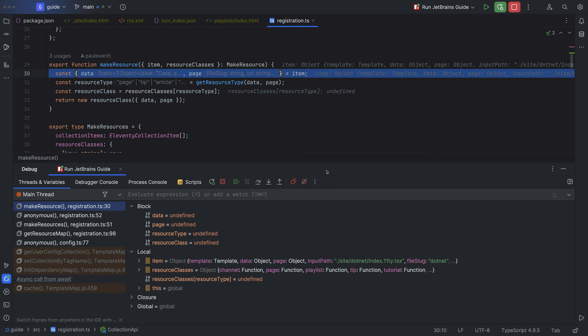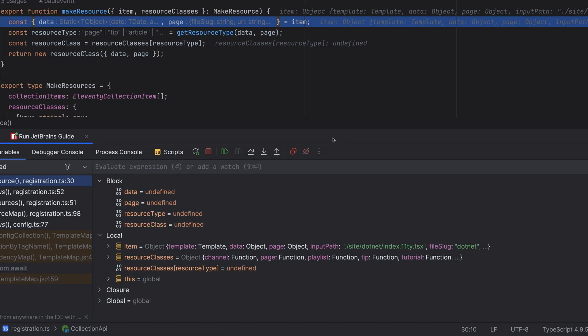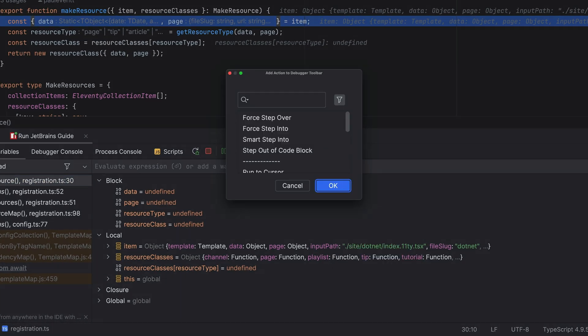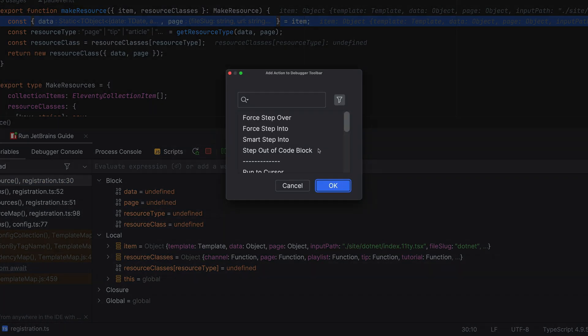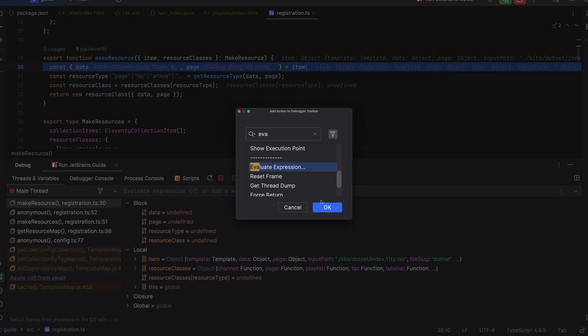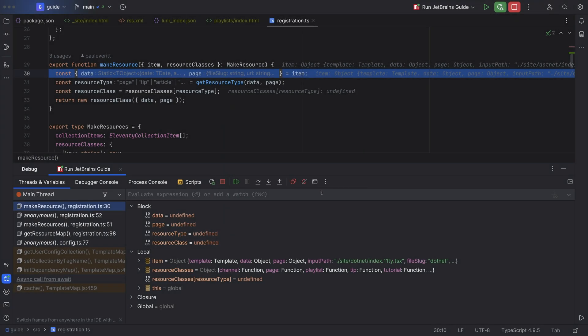That said, if the actions you use the most are not available, you can add them back. We can just right-click, go to add actions, and then search for the action that we're missing. For example, evaluate expression.